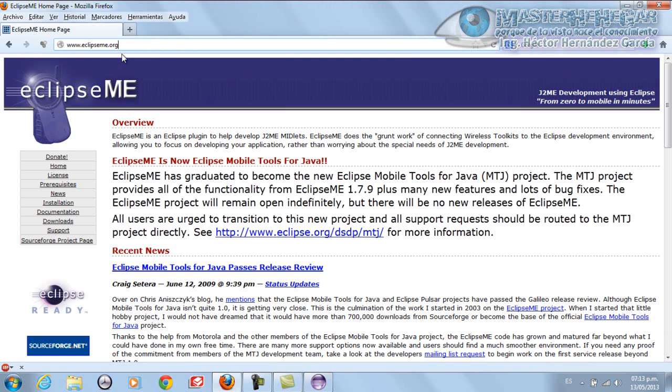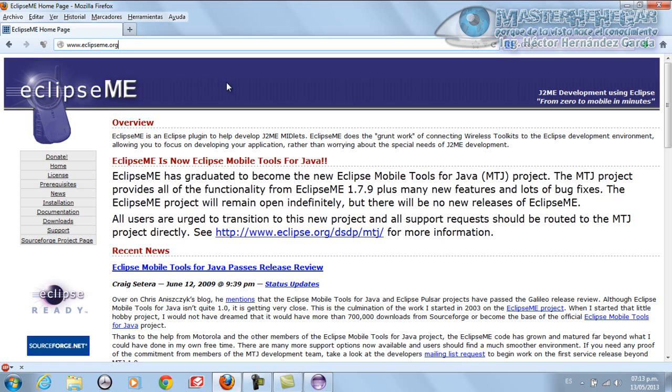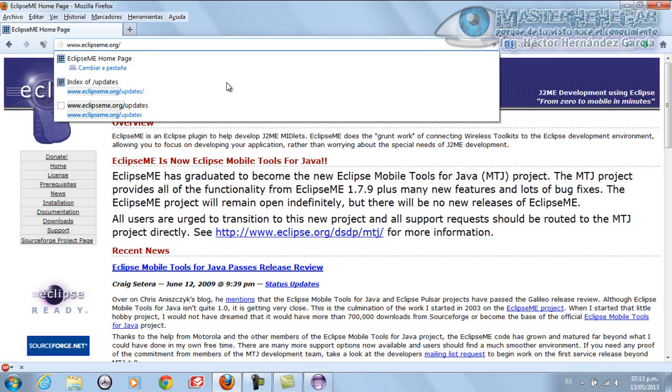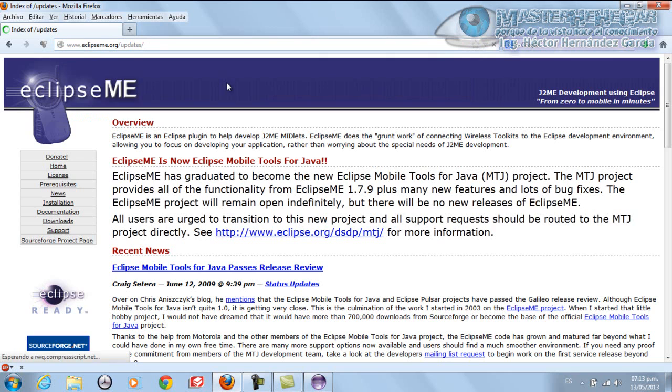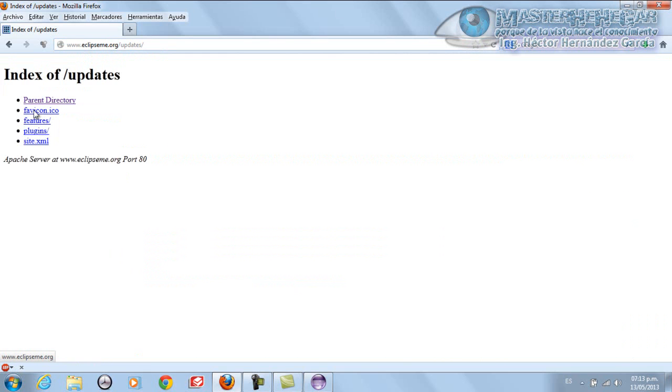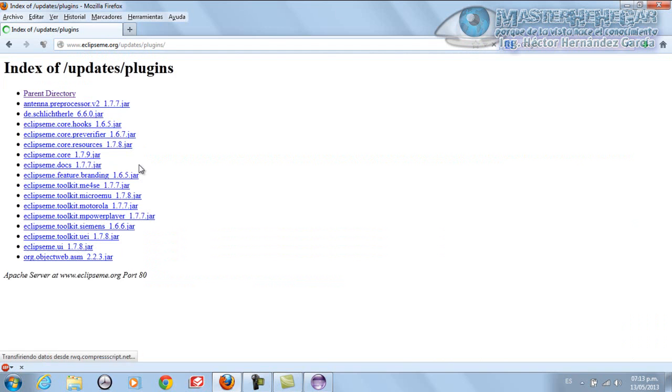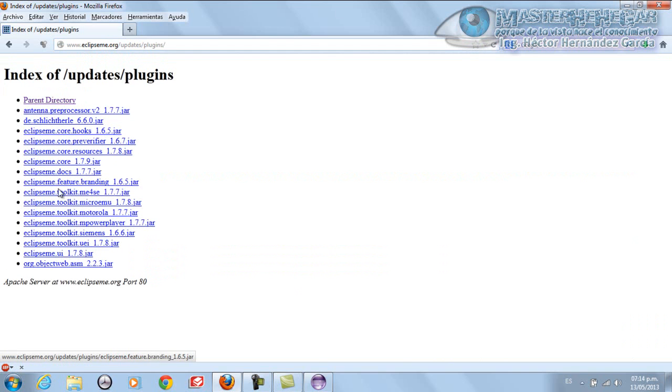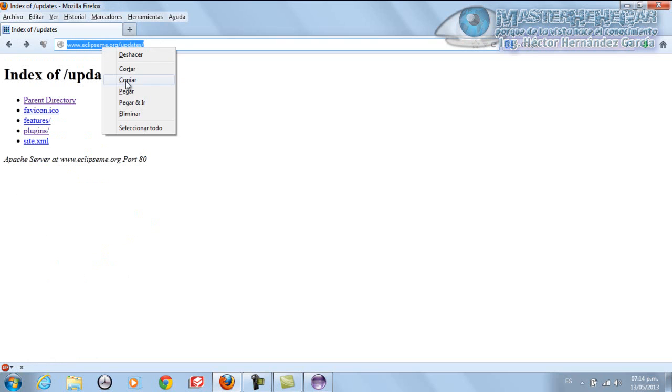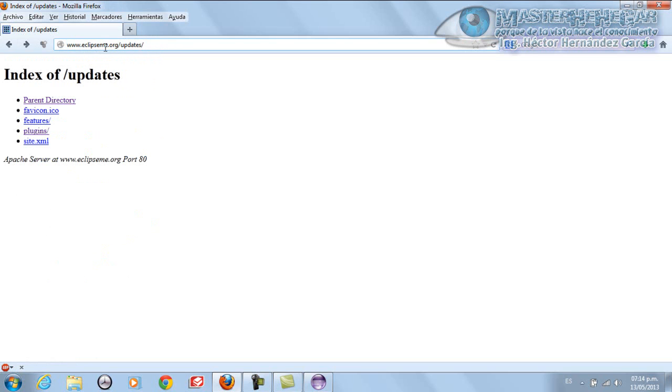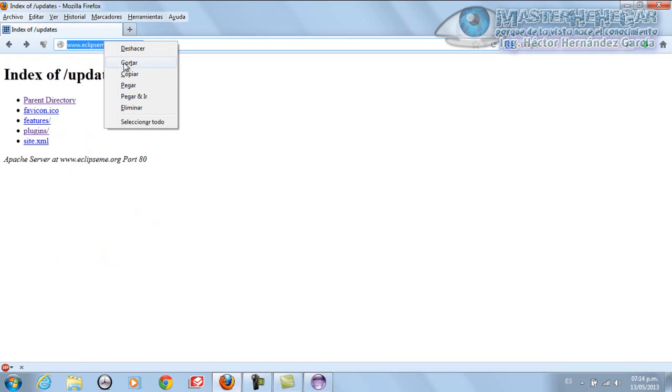First of all, just as Eclipse.org exists, EclipseME.org also exists. We're going to click on Updates. That will take us to a page where we have the updates, the plugins. In that section are all the plugins we need to program in Eclipse Java ME. We're going to copy this address: www.eclipseme.org/updates.